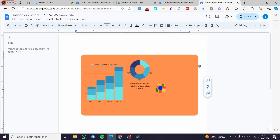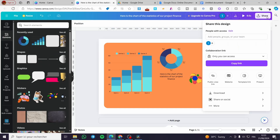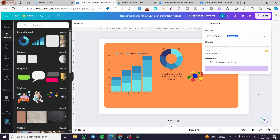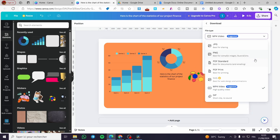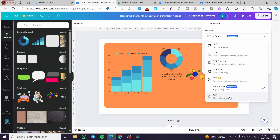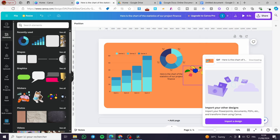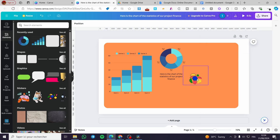So that was the first method, which is the automated method. The second method is a little bit manual. For example, you are going to click on Share, then you are going to click on Download. Then you have multiple choices of file format that you want to add. For example, we have MP4 video, GIF, and a lot more. I'm going to download it as a GIF so that the animation will be included.